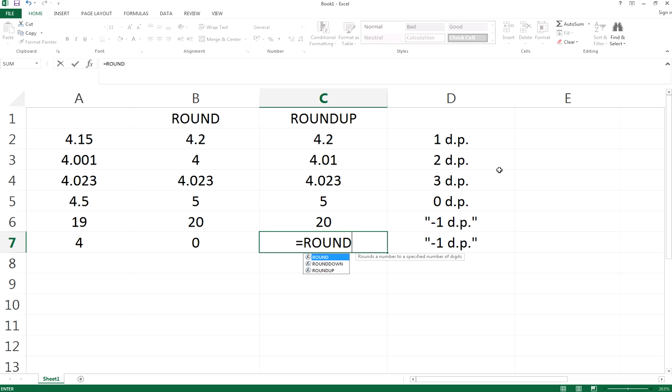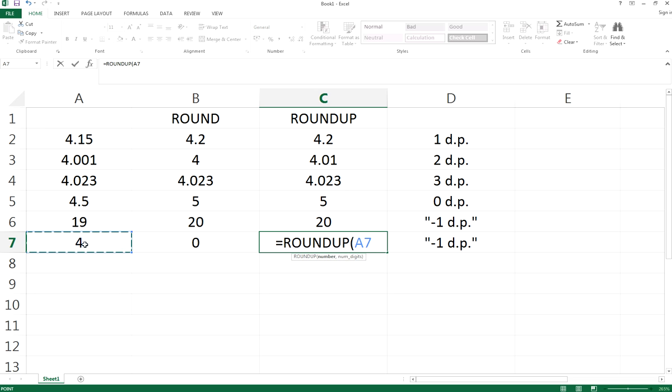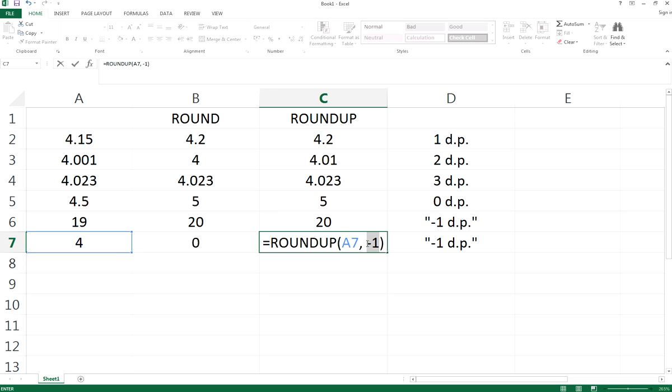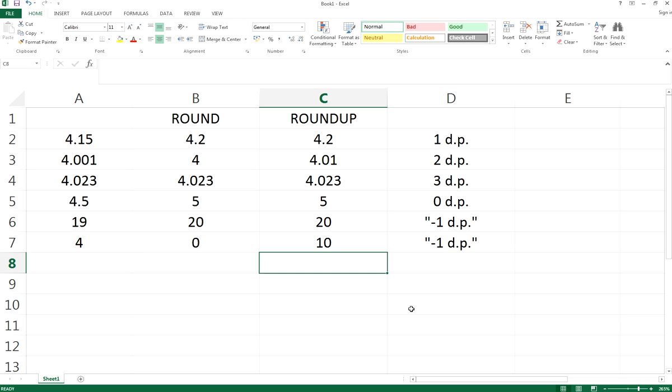Finally, we can do an integer roundup to the tens place. Select the integer in A7, which is 4, and roundup to the tens place. Obviously, rounding up 4 to the tens place would be 10.